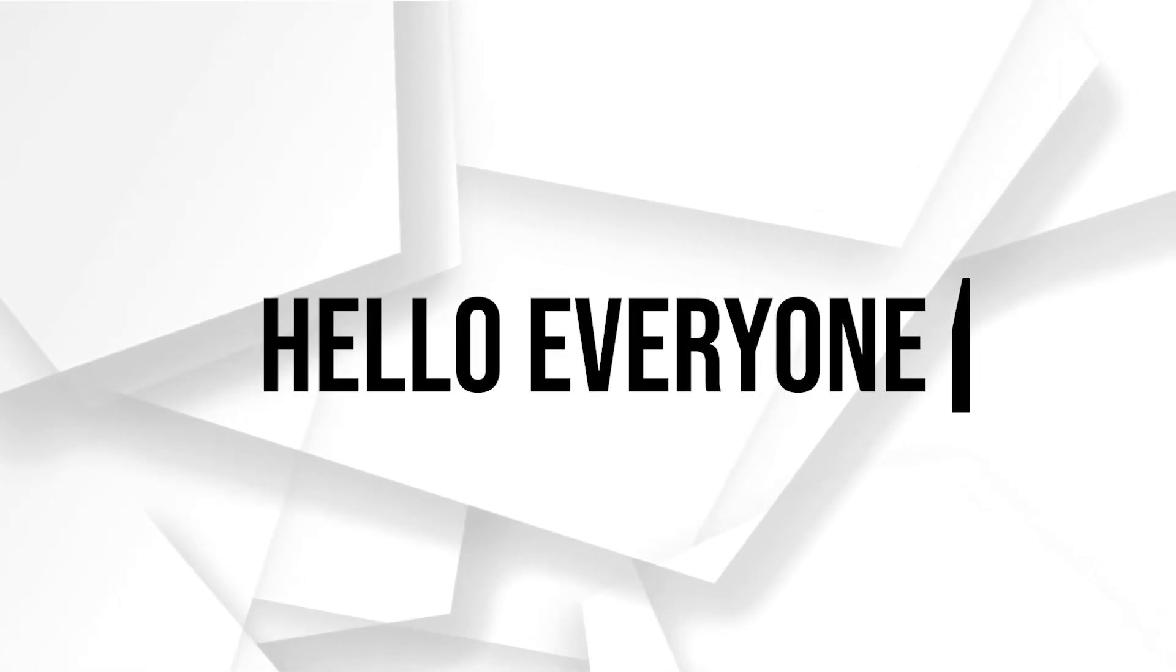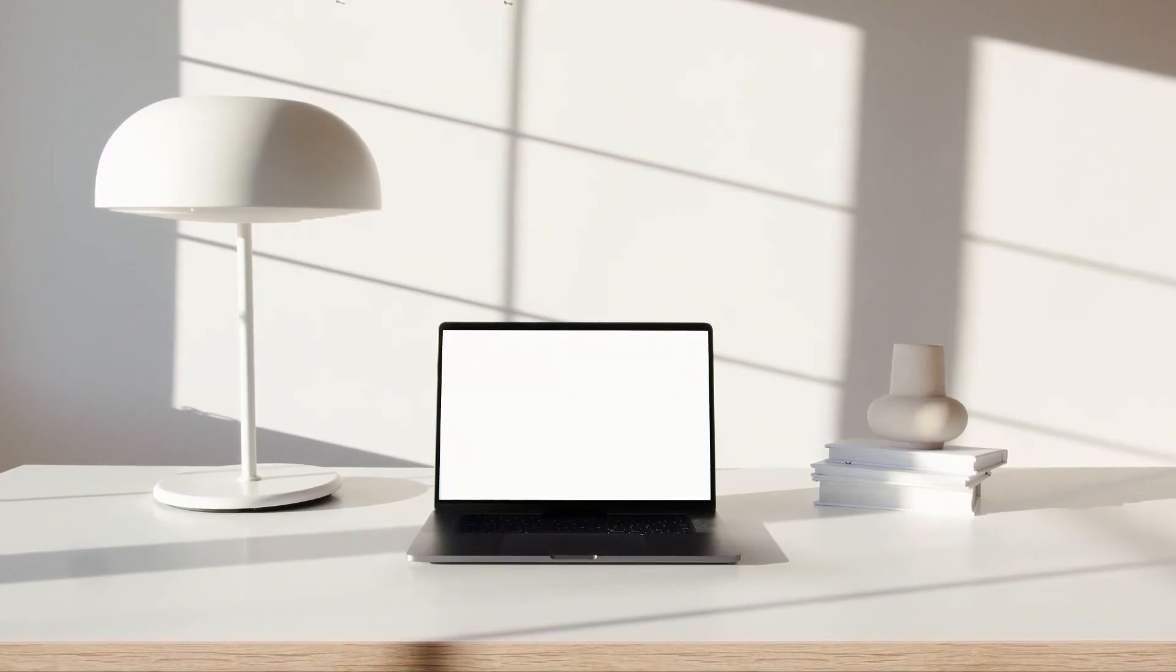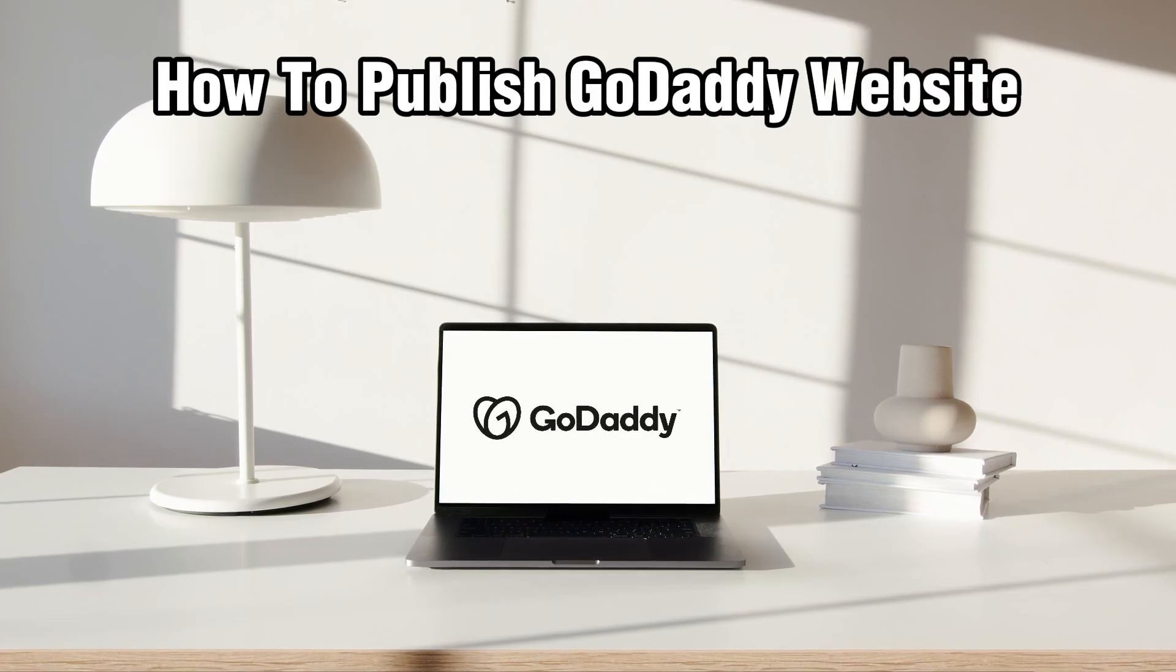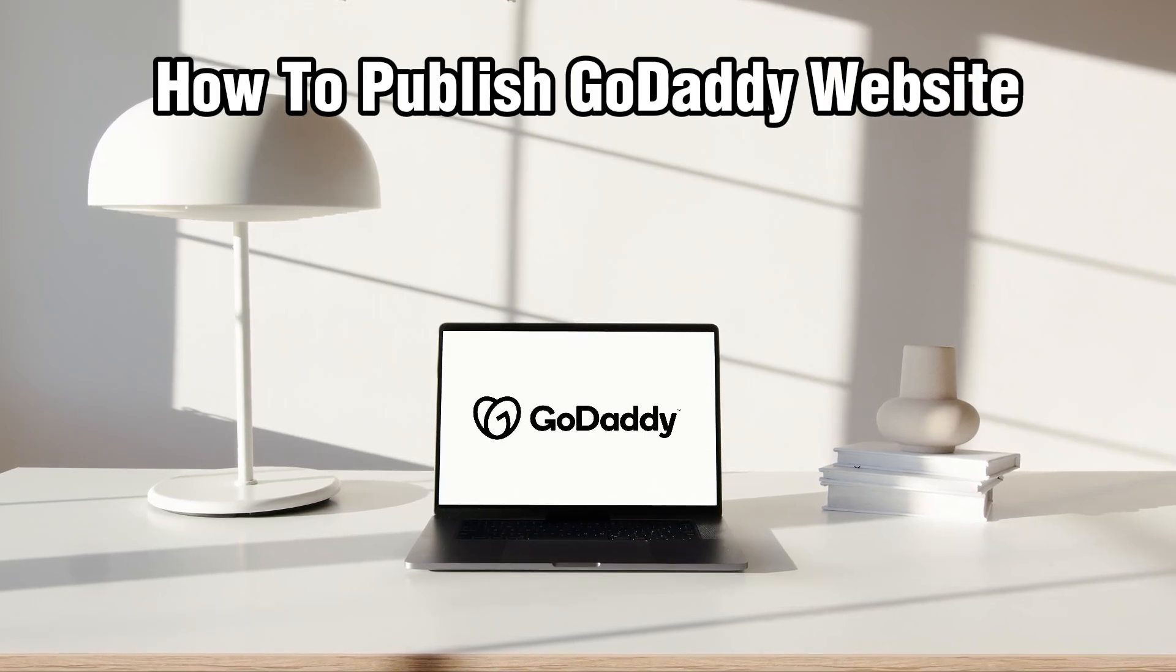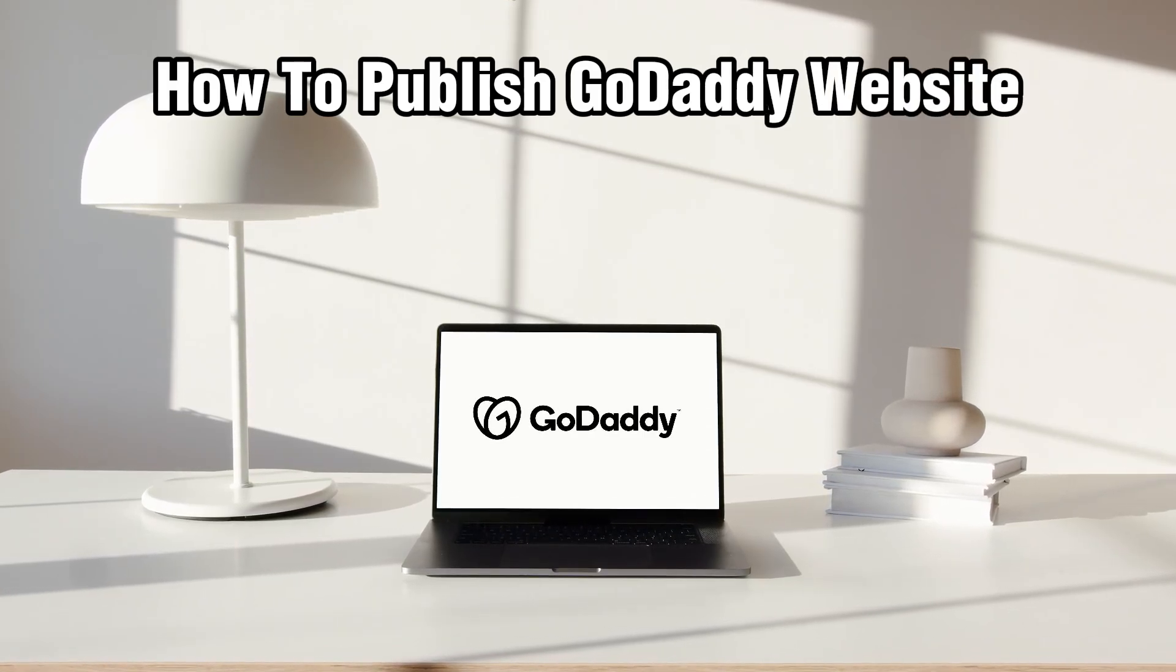Hello, everyone, and welcome back to our channel. In today's video, I'll be showing you how to publish a GoDaddy website in 2024.